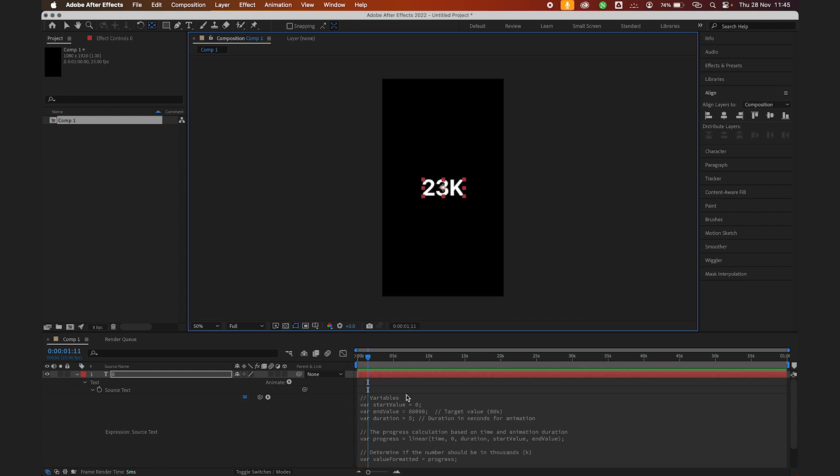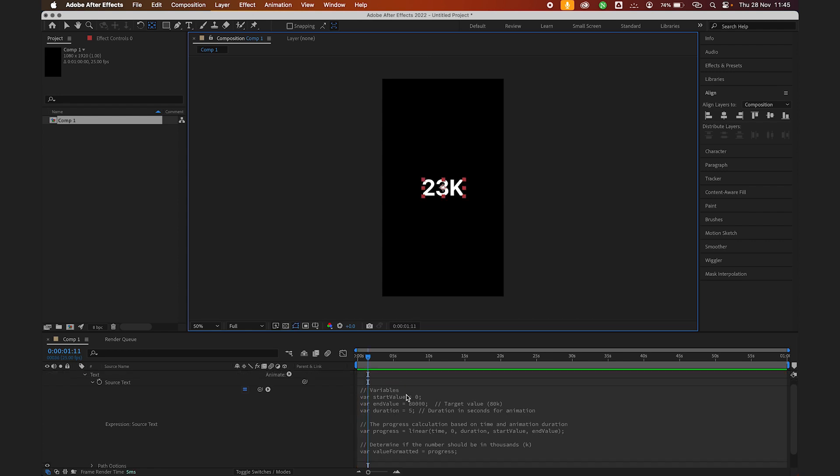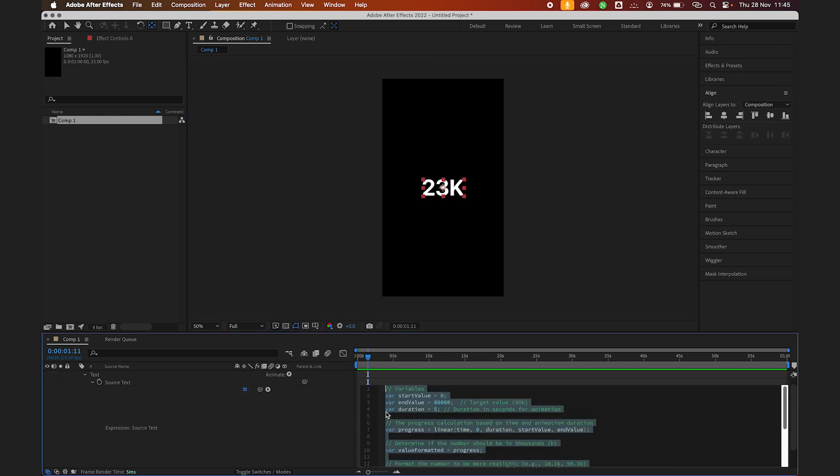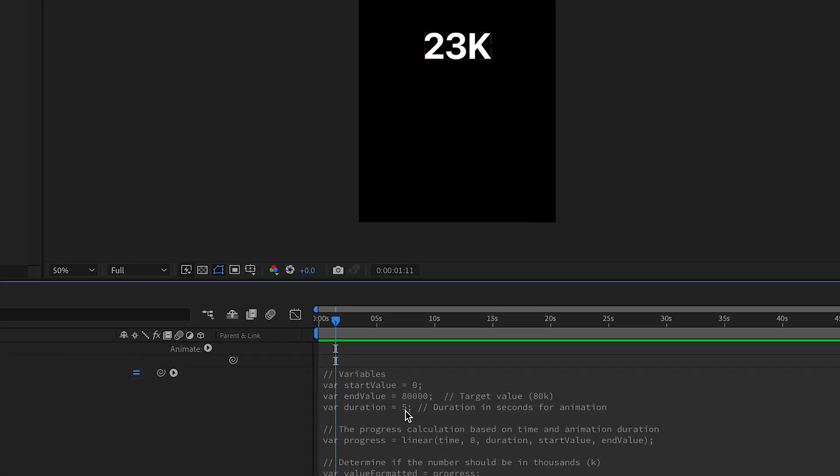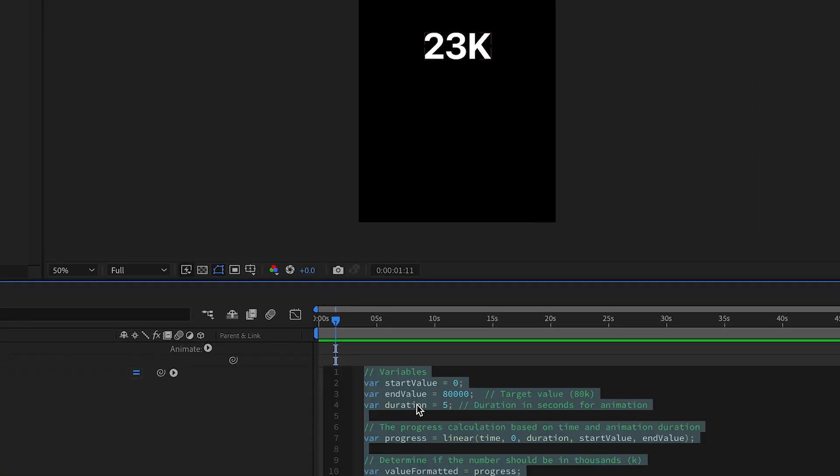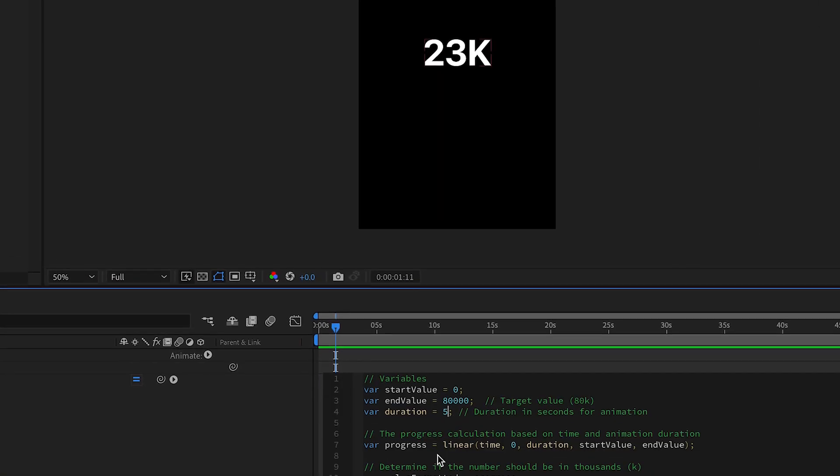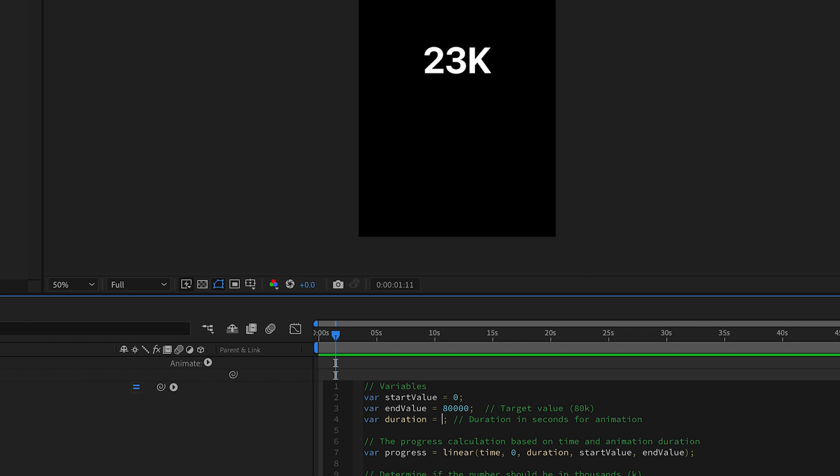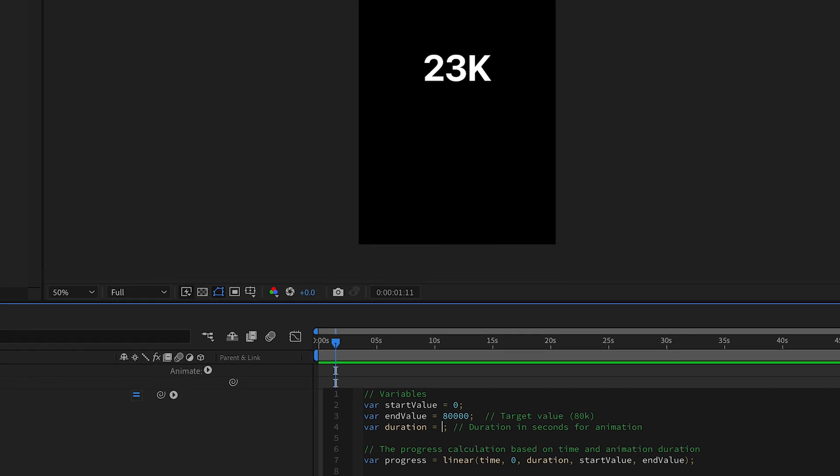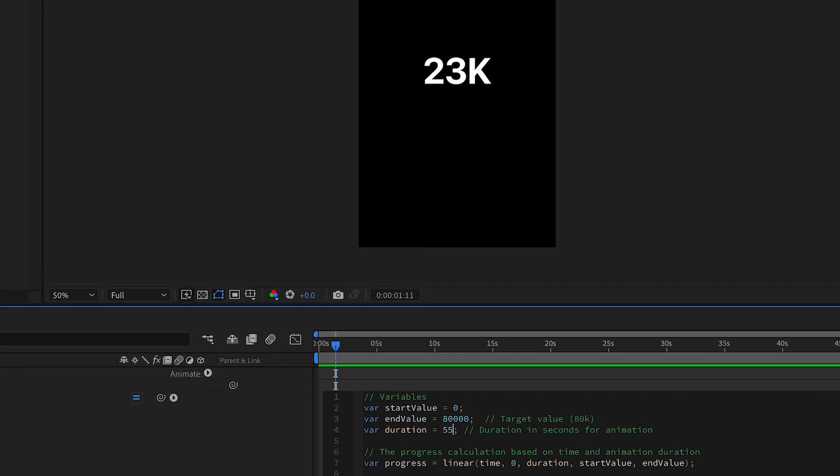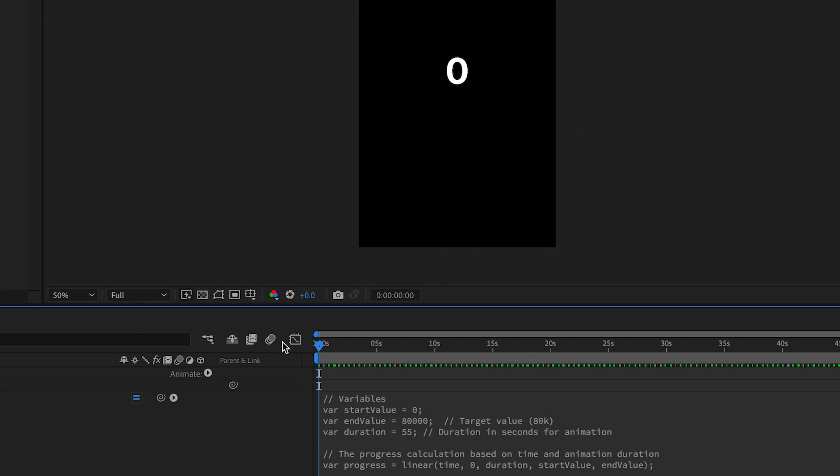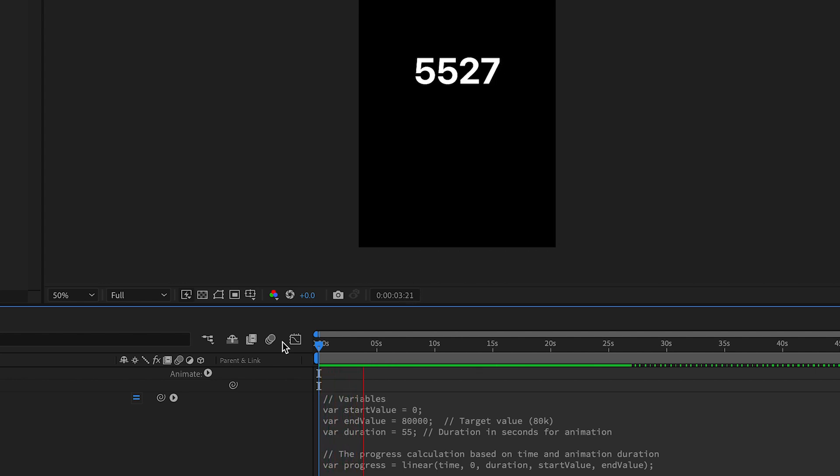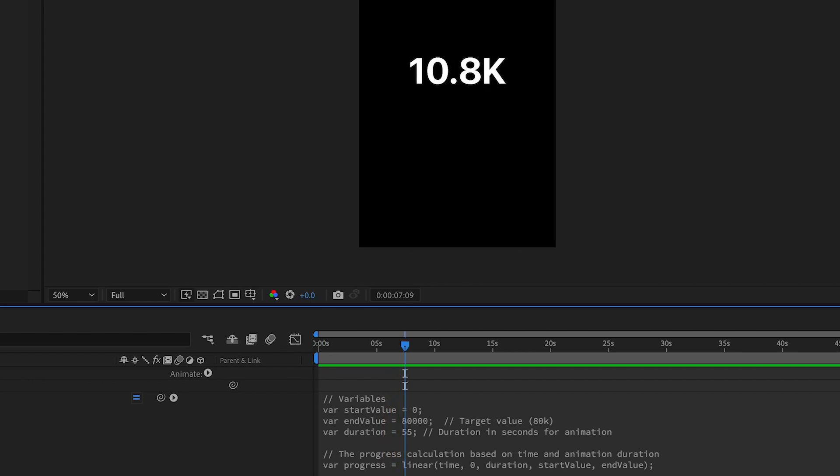If you think it's too fast, obviously the duration is just five seconds. If you want to make it slower, just come to this place and put like 55 seconds. If you play now, it's done. It's taking time now. Now the maximum is 80K.